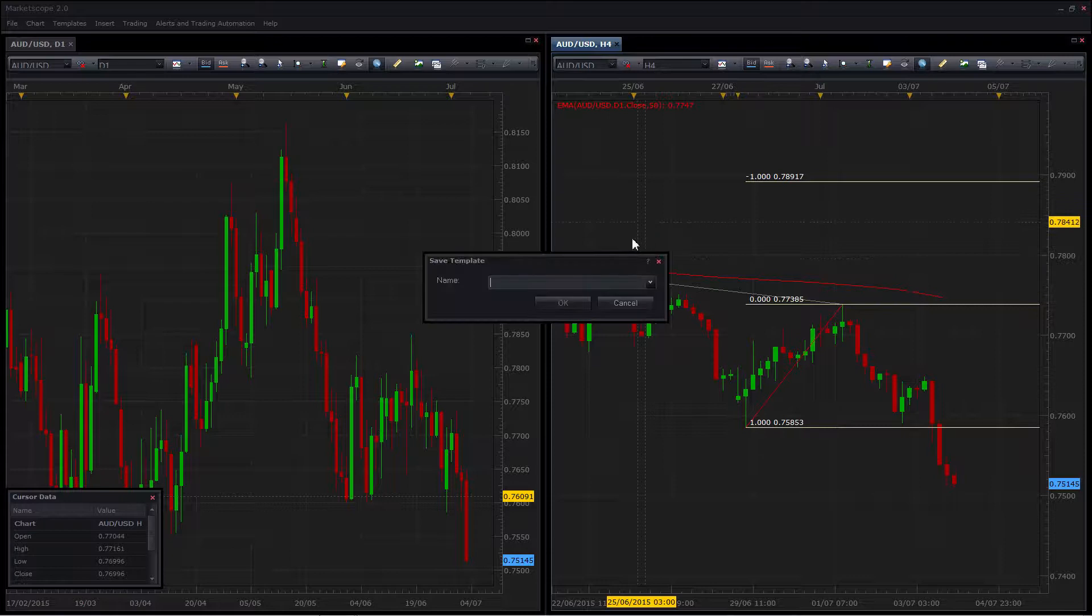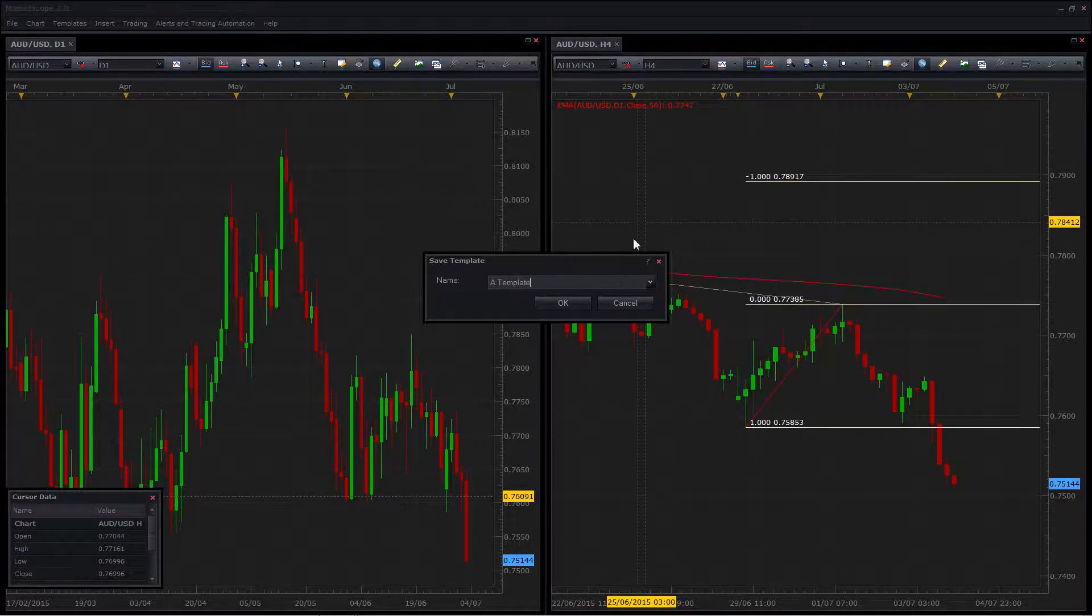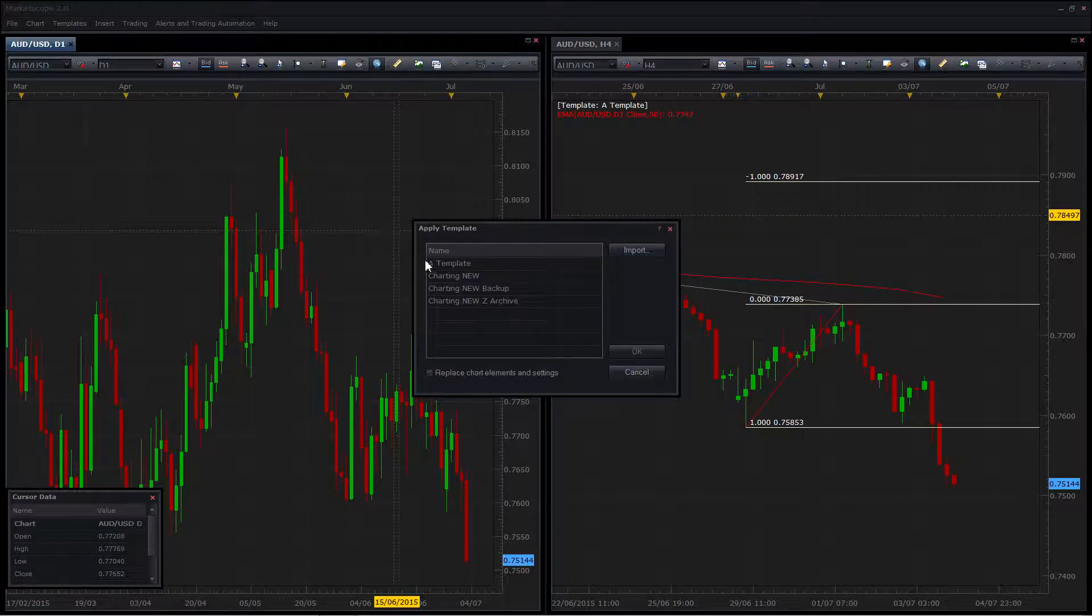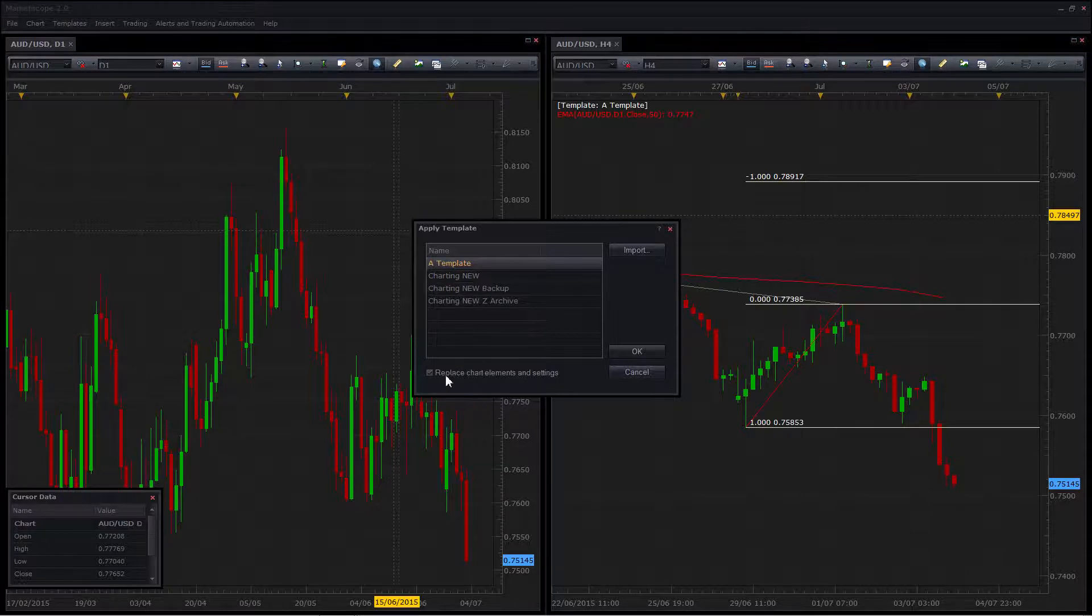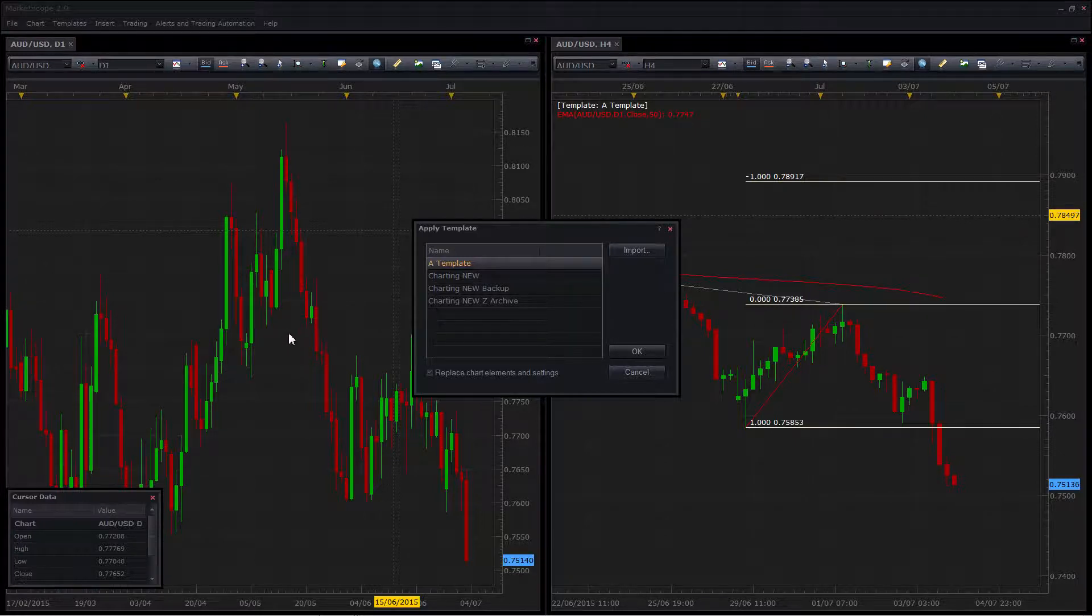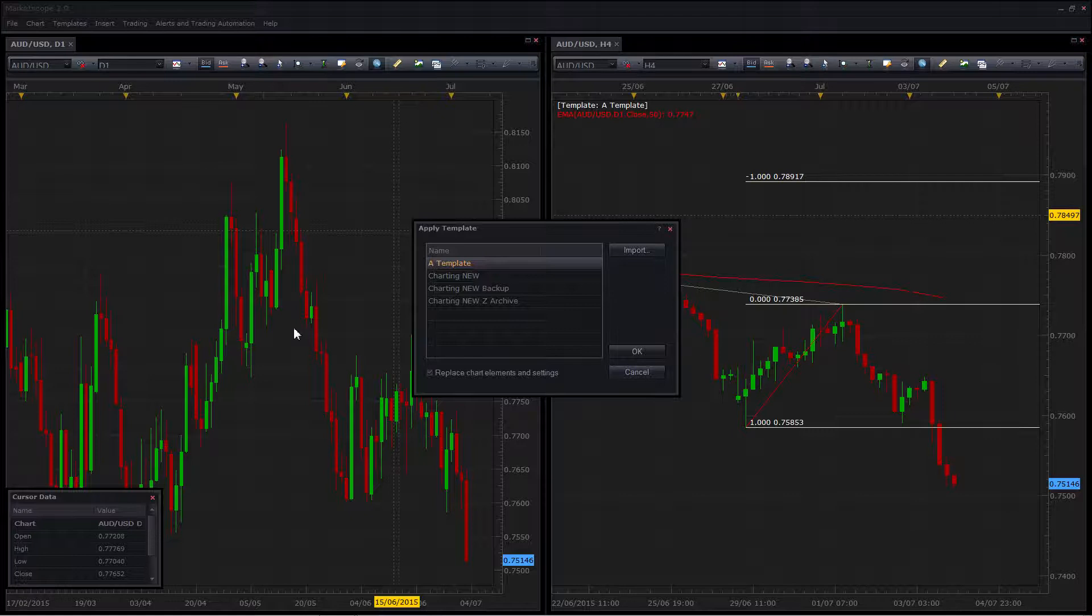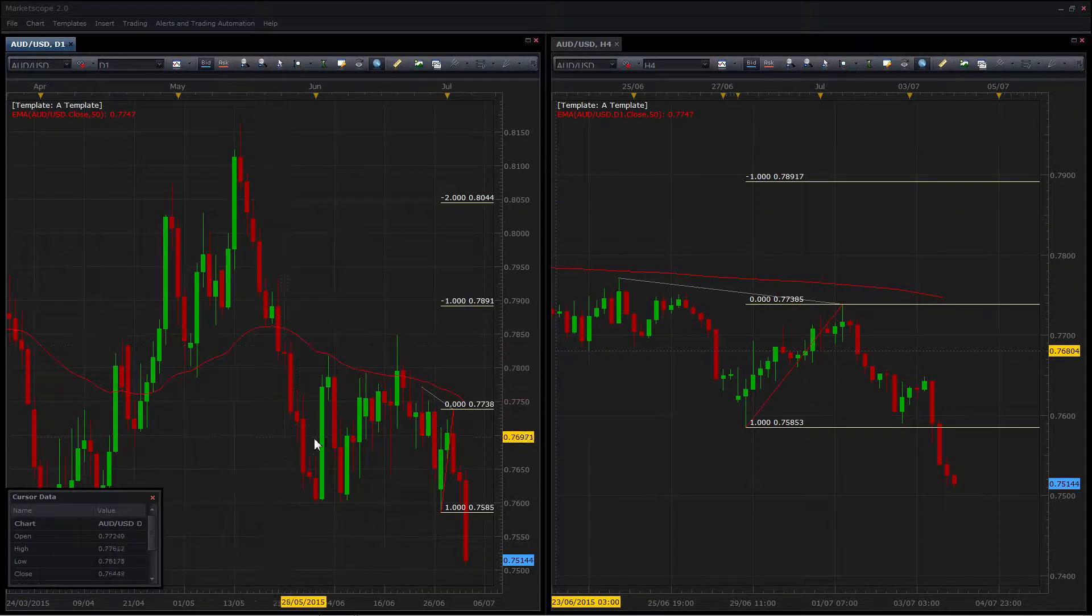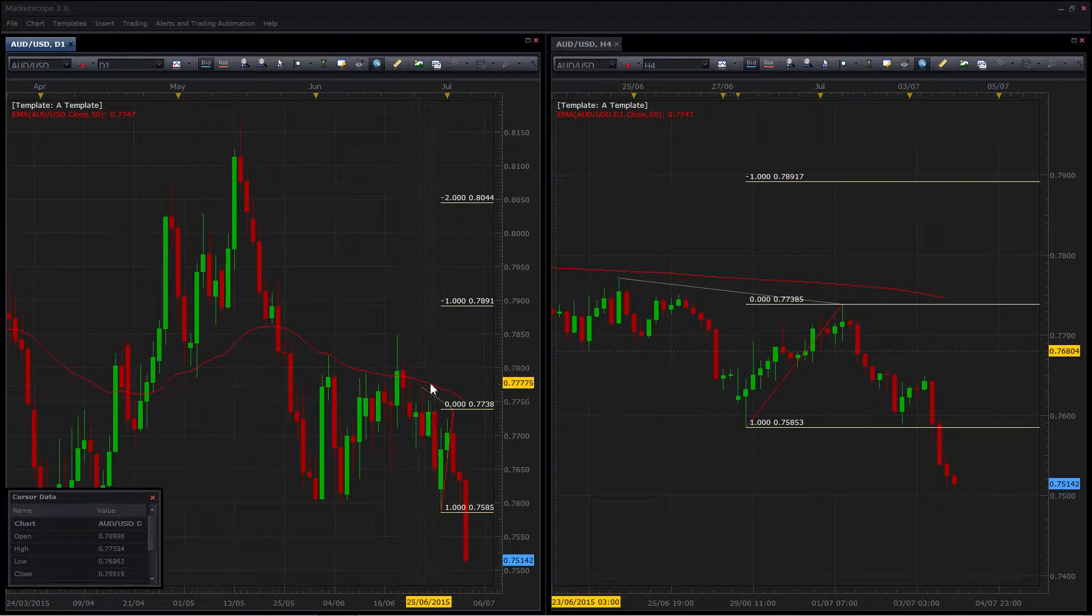Let's go ahead and save this template. And we can move to the other window now and apply the template. There's a checkbox here that asks if you want to replace chart elements and settings. Essentially what that will do is clear everything off the chart and then apply your template. That's handy because it means you're not going to have things doubling up, whether it be lines or EMAs. We can go ahead and do that and you'll find that the EMA is now reproduced as well as the Fib level and the line that we've drawn on the 4-hour.